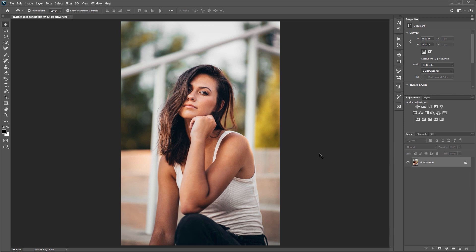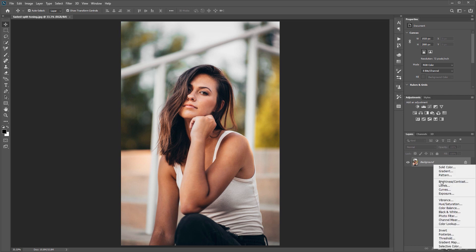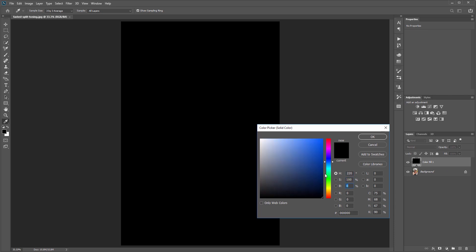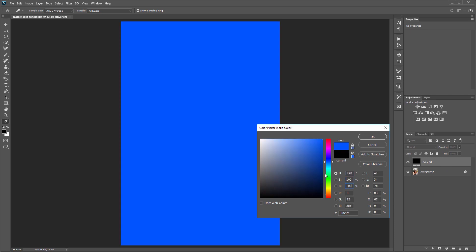So here's the image that we're going to be working with and the first thing you want to do is come over to your layers panel and create a new solid color fill layer. You want to set the hue for this to 220, the saturation to 100, and the brightness to 100, and hit OK.